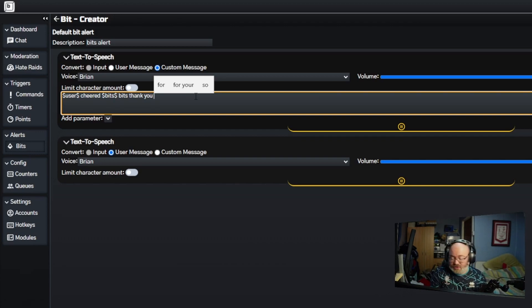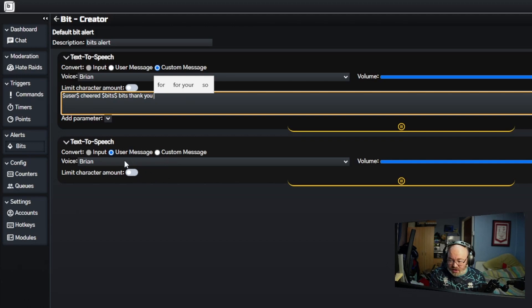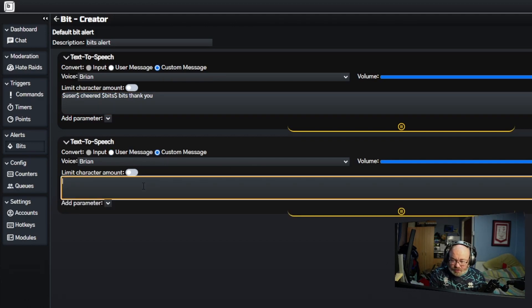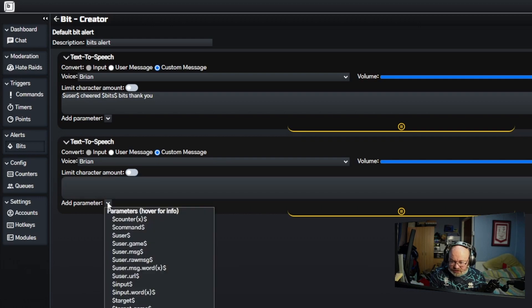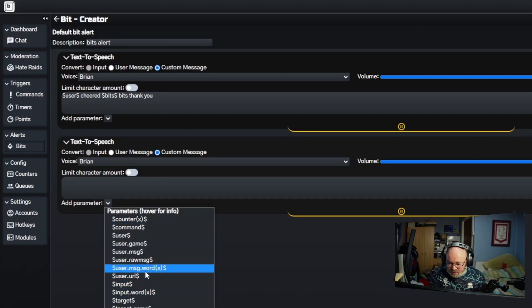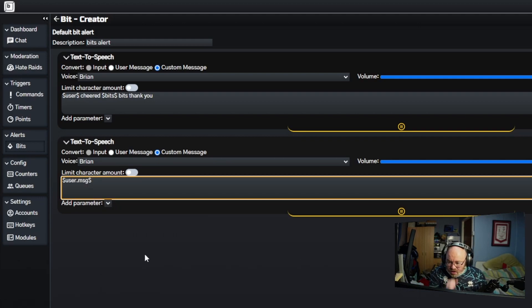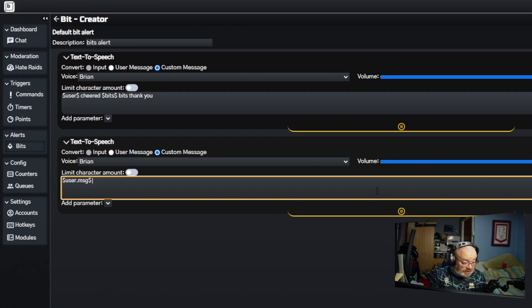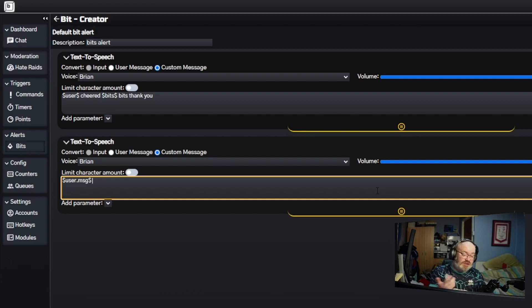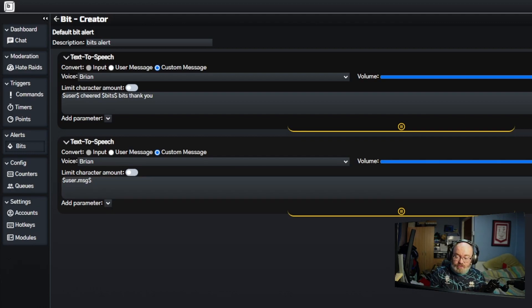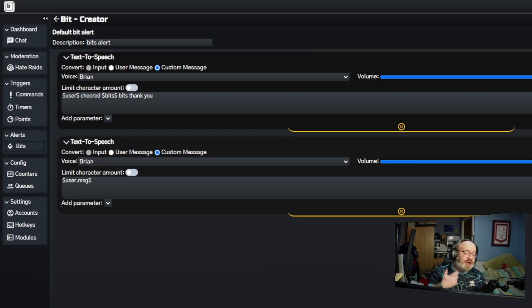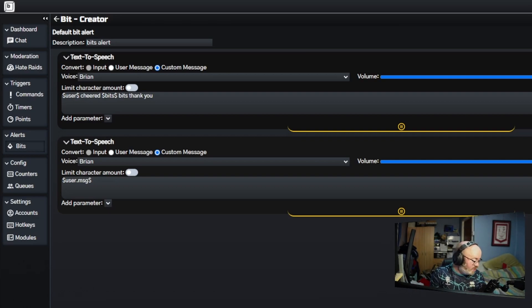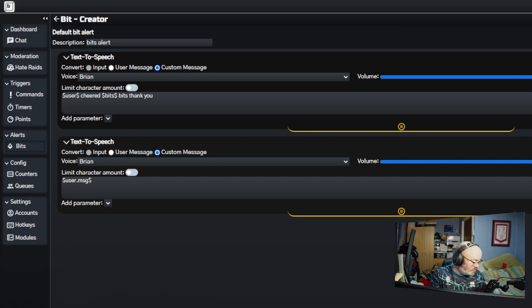The next bit you can do is a custom message. So when somebody's actually put in an actual message that they've typed in with the bit message, with the bit cheer, then this is a test message. That's a test message.